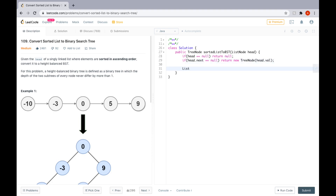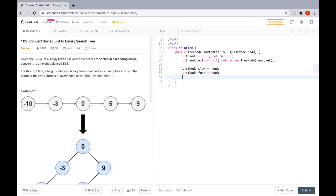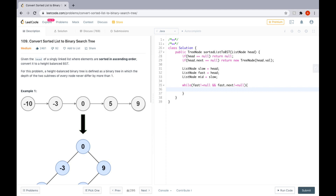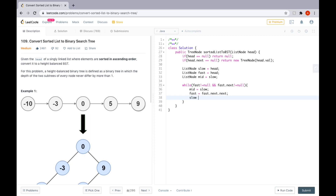Now let's define pointers. ListNode slow is set to head, ListNode fast is also set to head, and mid is set to slow. Then, while fast is not equal to null and fast.next is not equal to null, we set mid to slow, then fast moves to fast.next.next, and slow moves to slow.next. This gives us the regular traversal where fast moves twice as fast as slow.